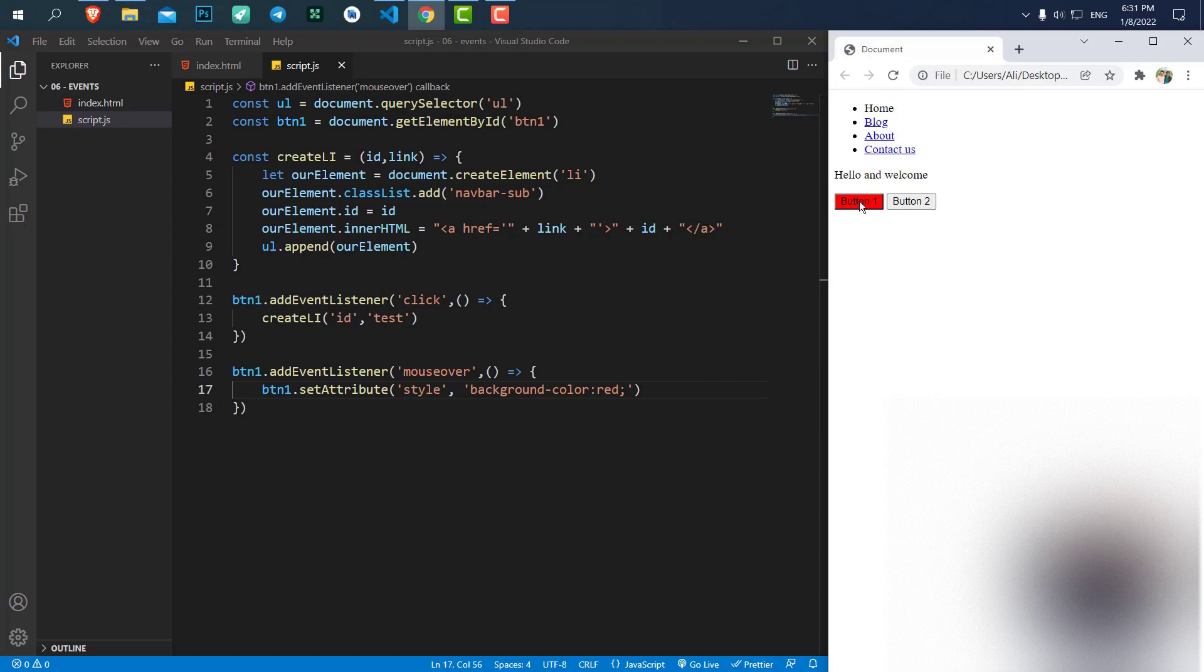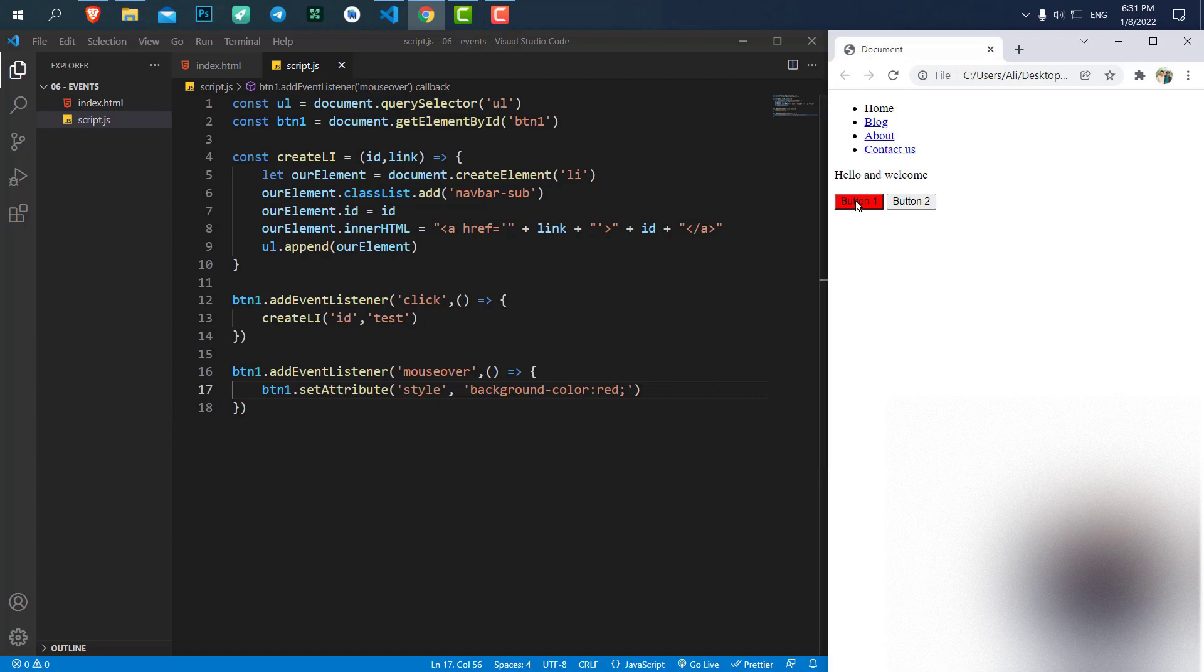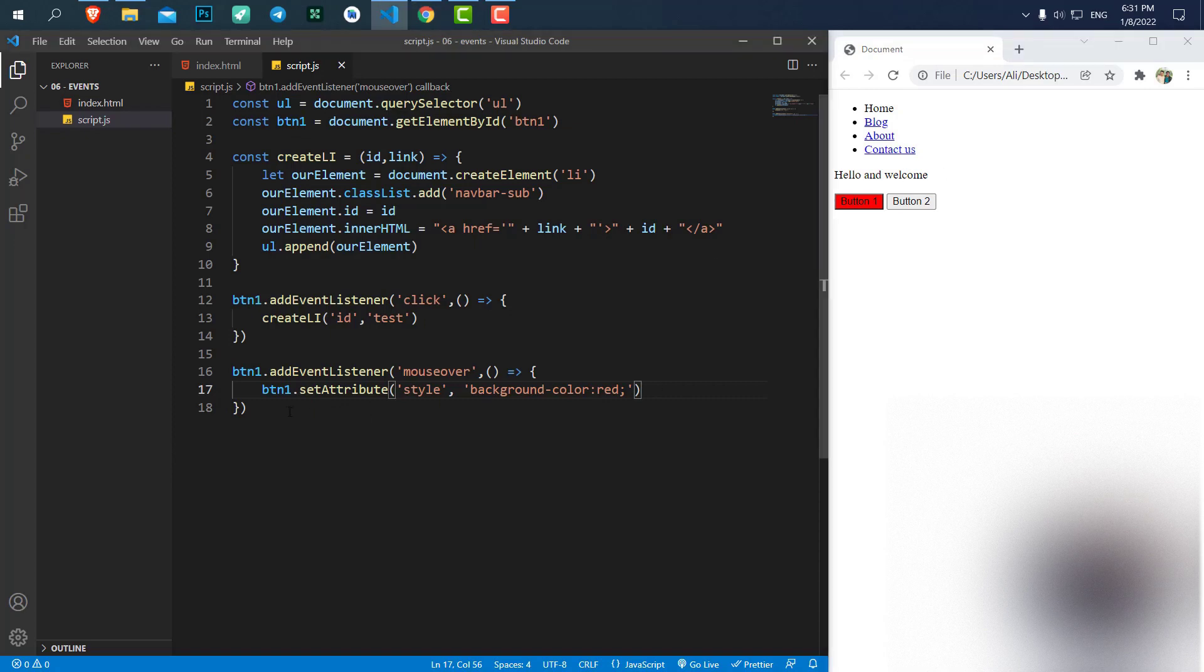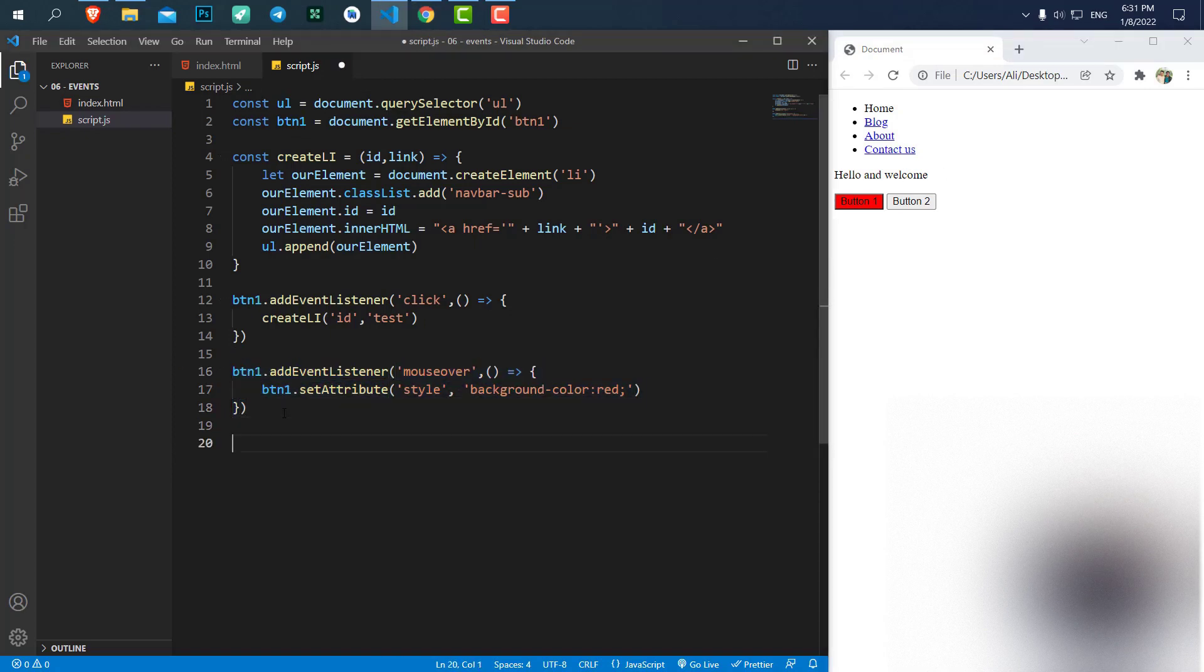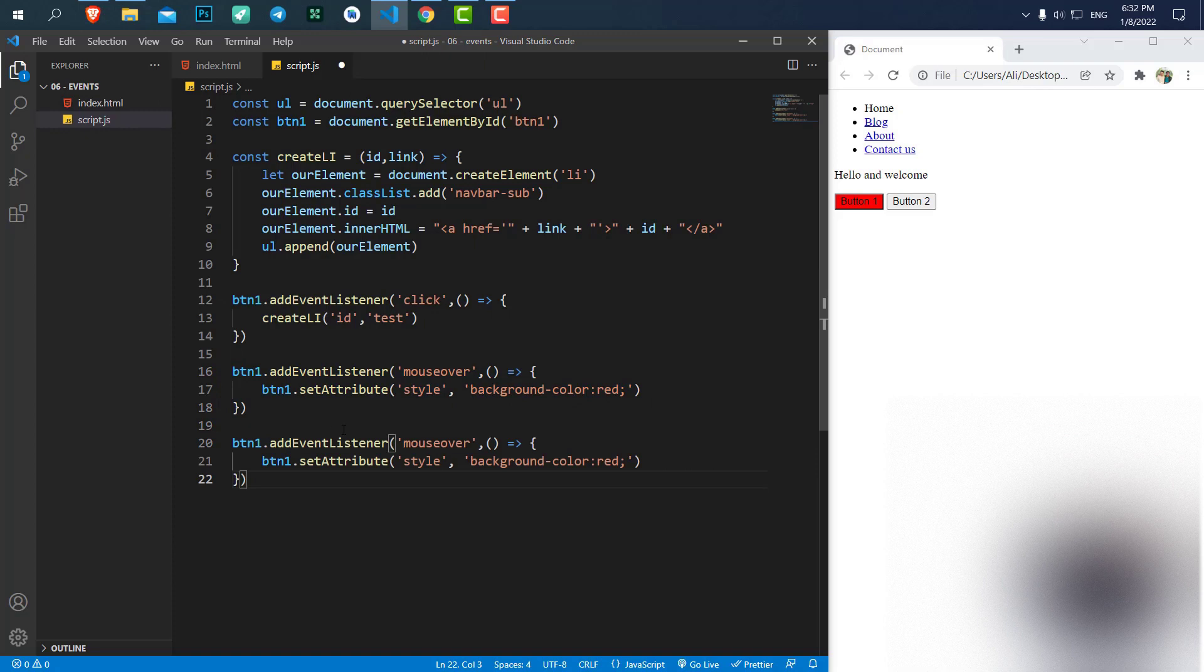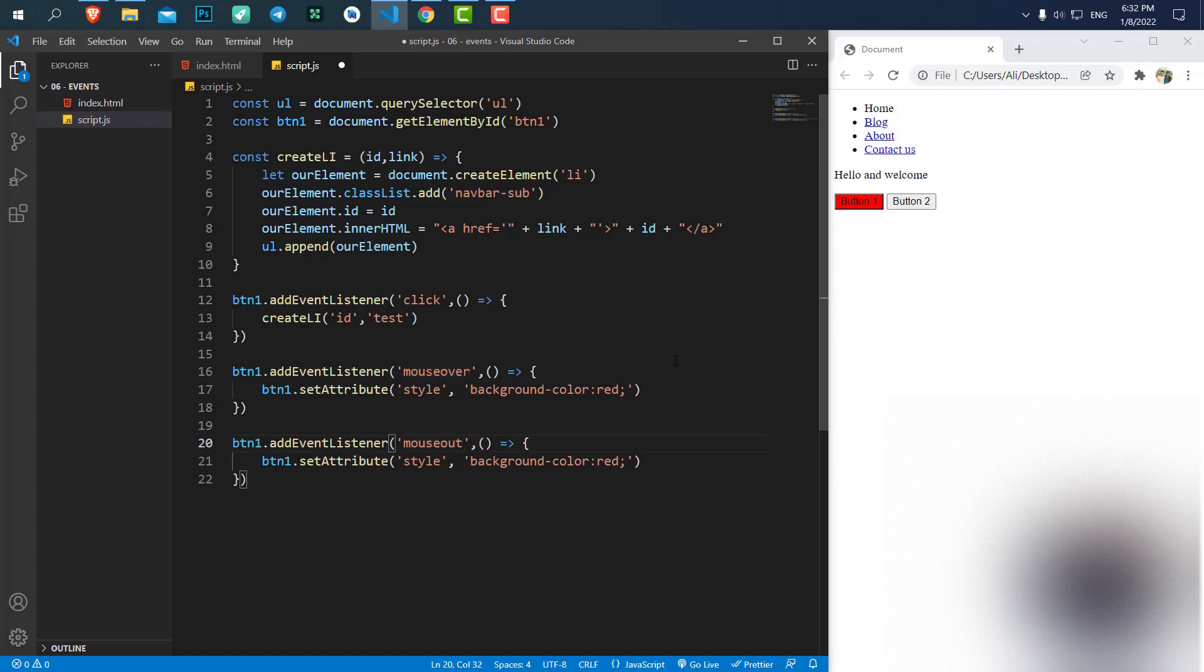But if I move my mouse away from the button, if I get out of the button, you can see it stays red because we haven't defined any mouse out. We say when our mouse enters, change the color. But we haven't set anything else for changing back to the default color. So I'll just copy this event, paste it down. And instead of mouse over, I say mouse out.